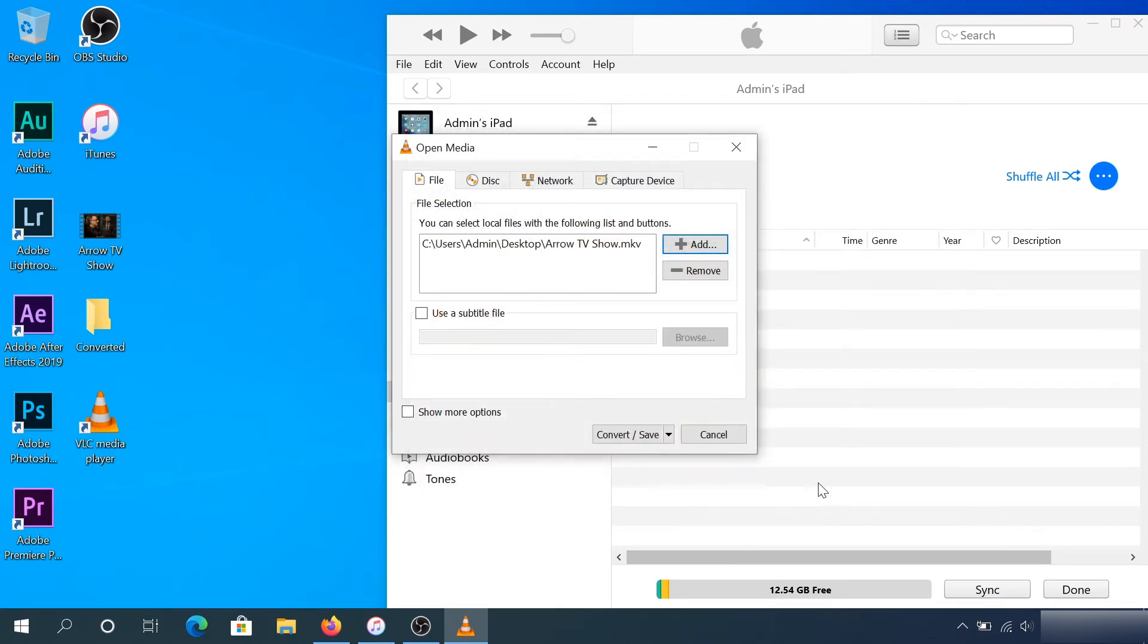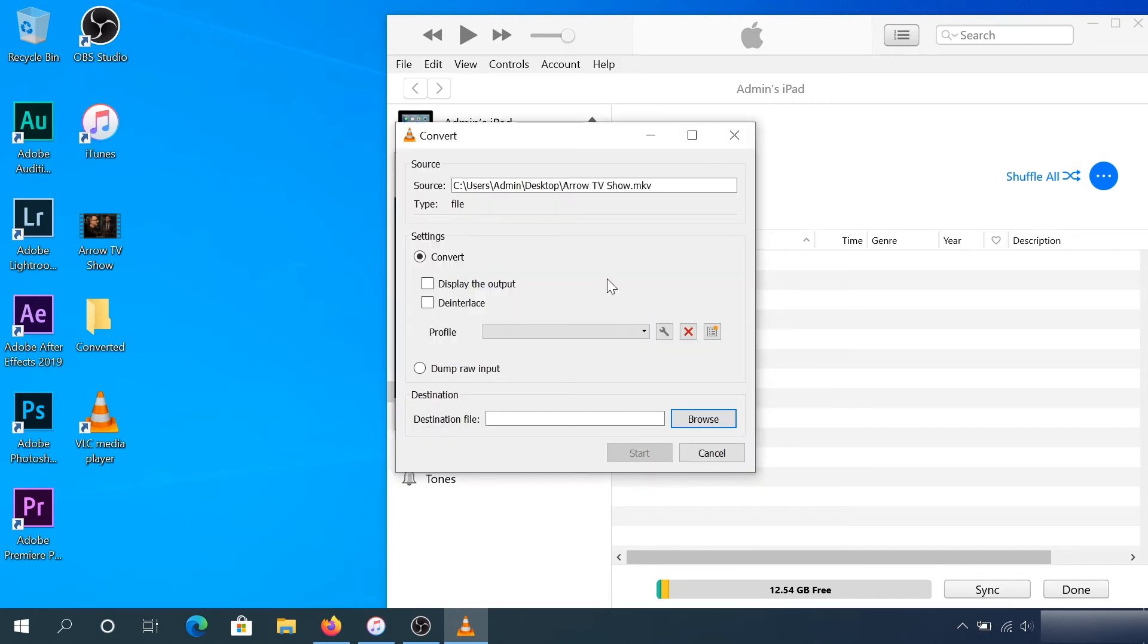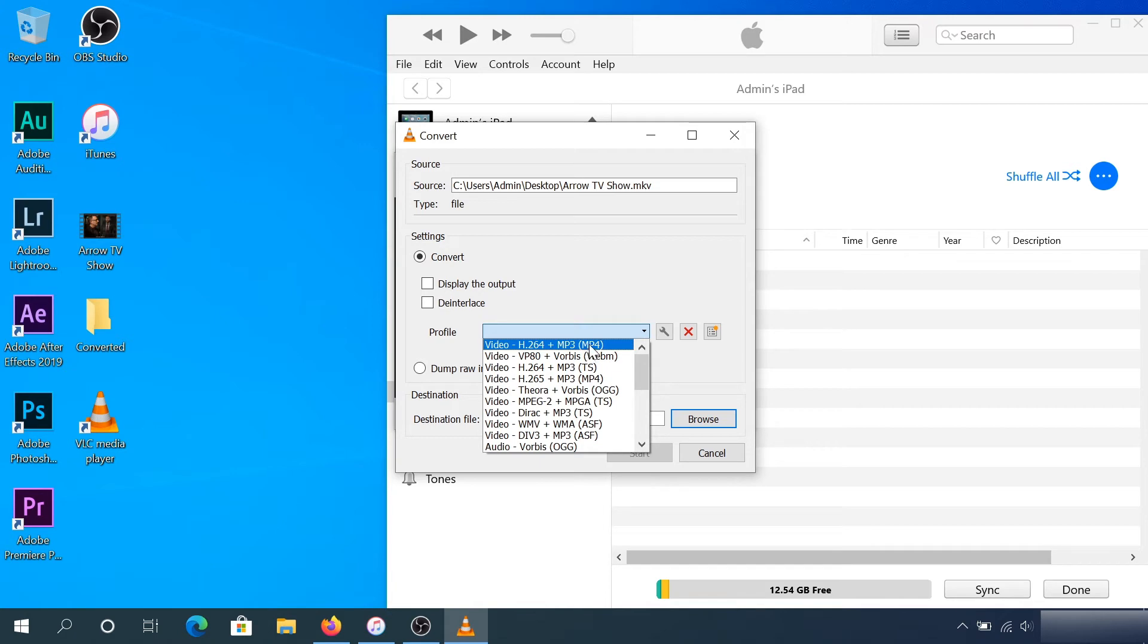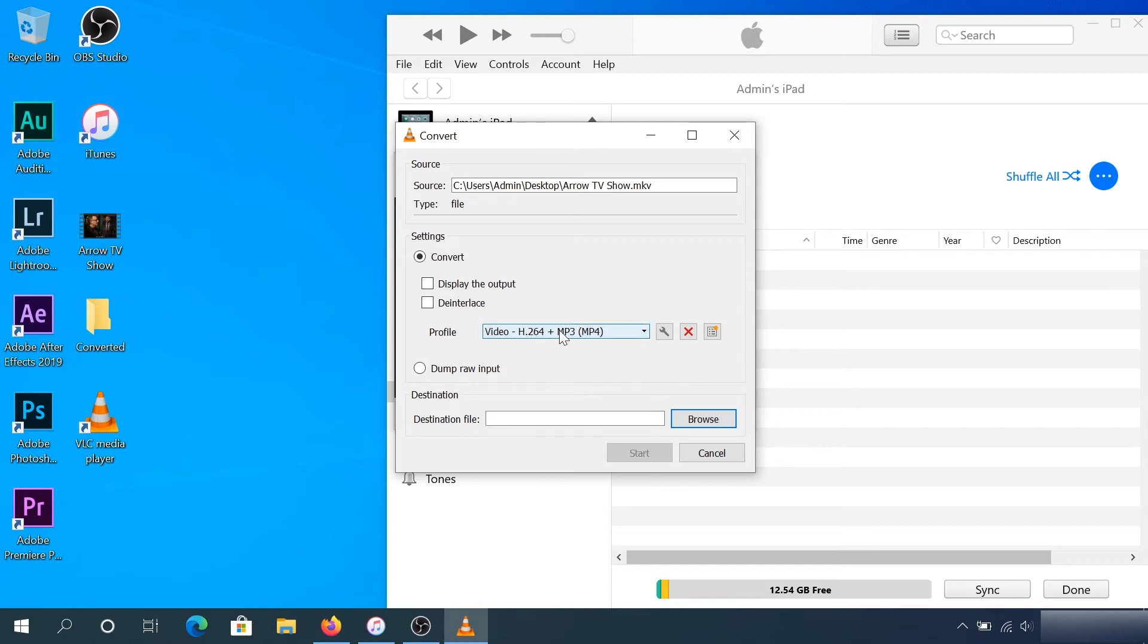Click on Open, then click on Convert and Save. Here we need to click on Profile and choose the top one: H.264 plus MP3, which is MP4.